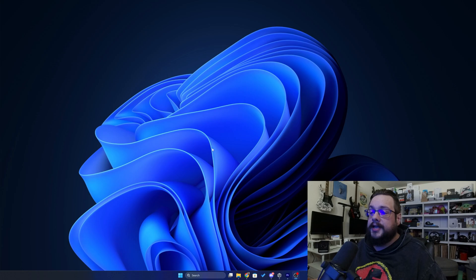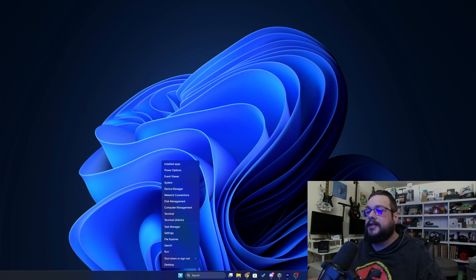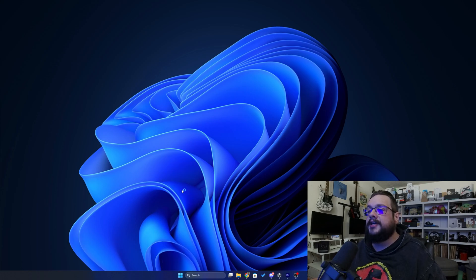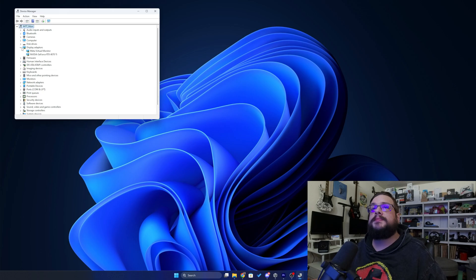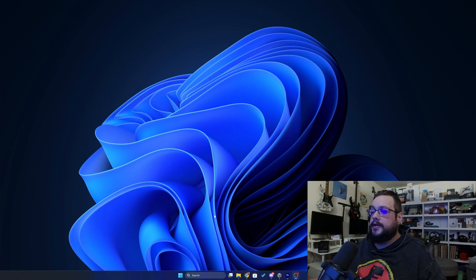The next method is to right-click on the Start menu and go to Device Manager. Go to Display Adapters and you'll see right here we have an NVIDIA GeForce RTX 4070 Ti.